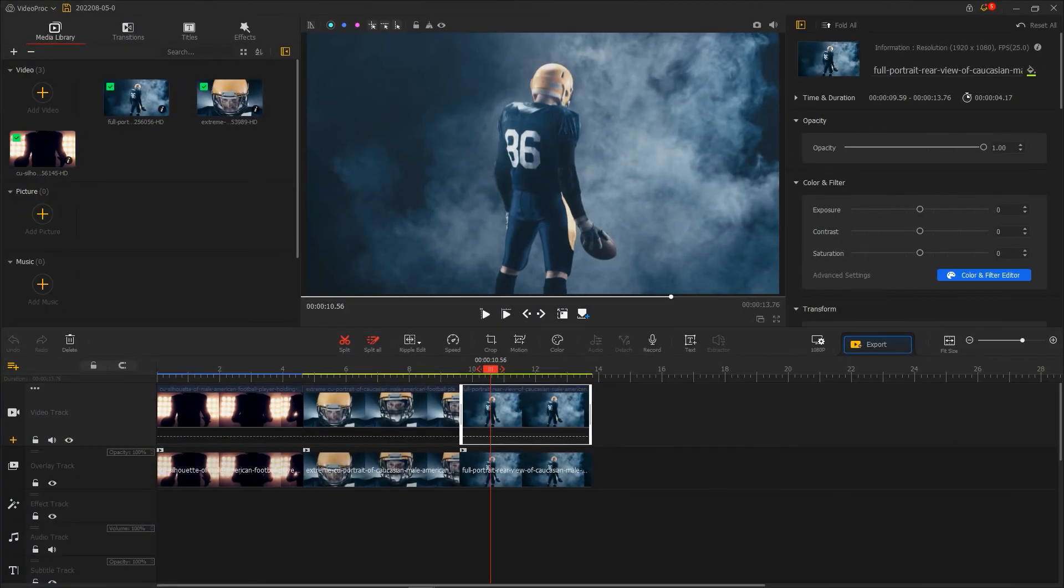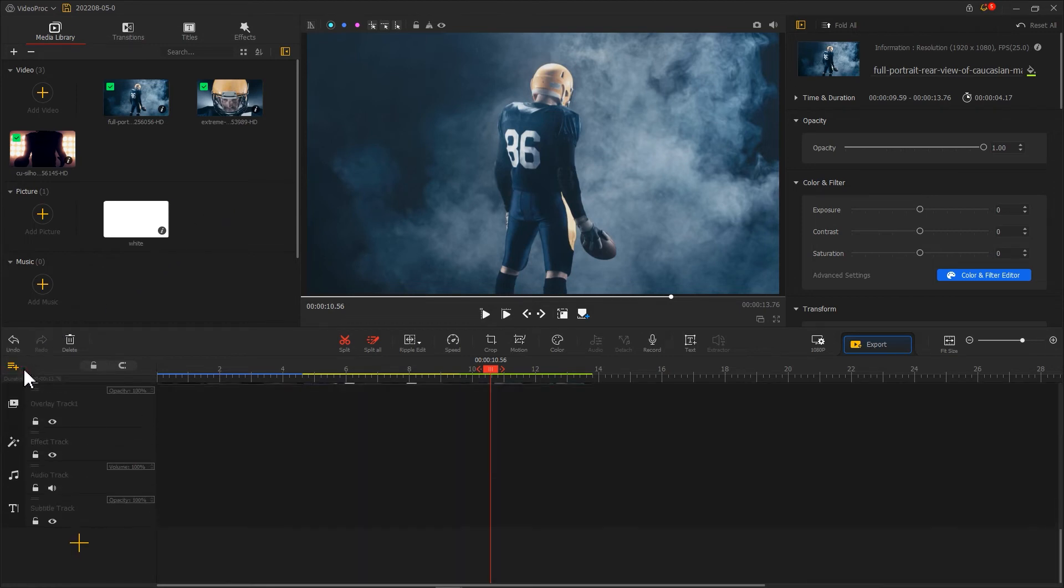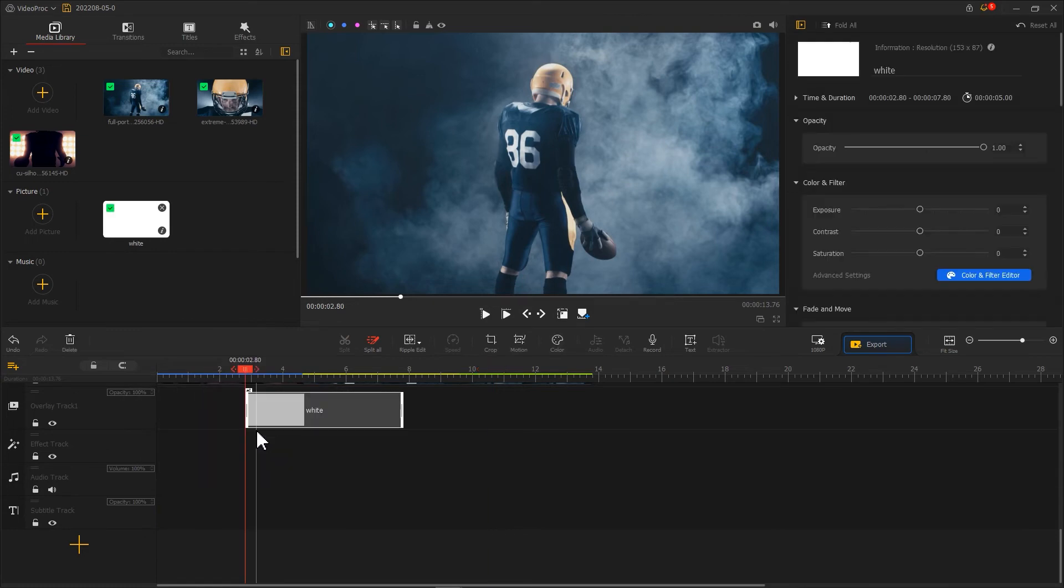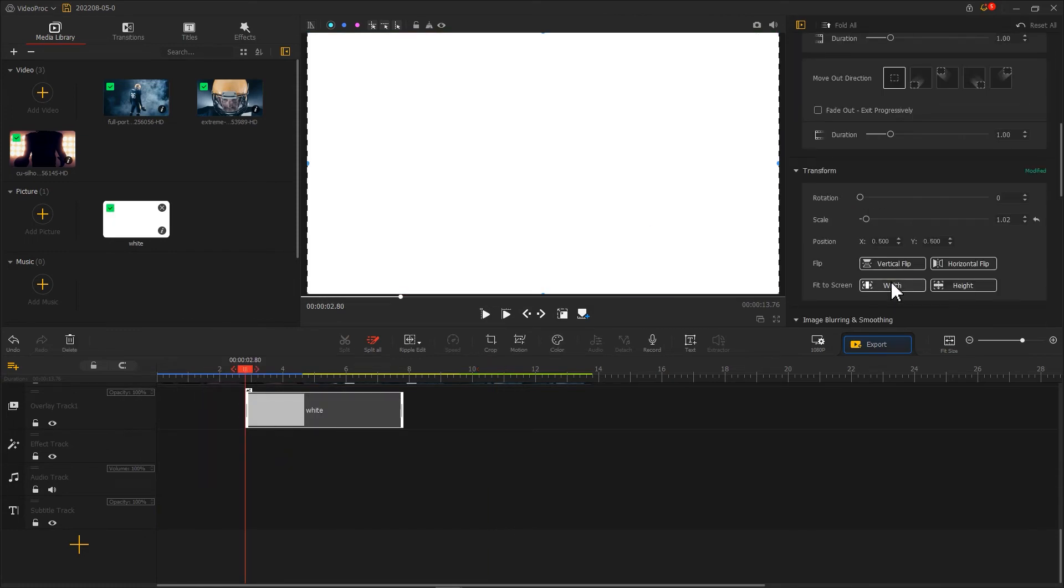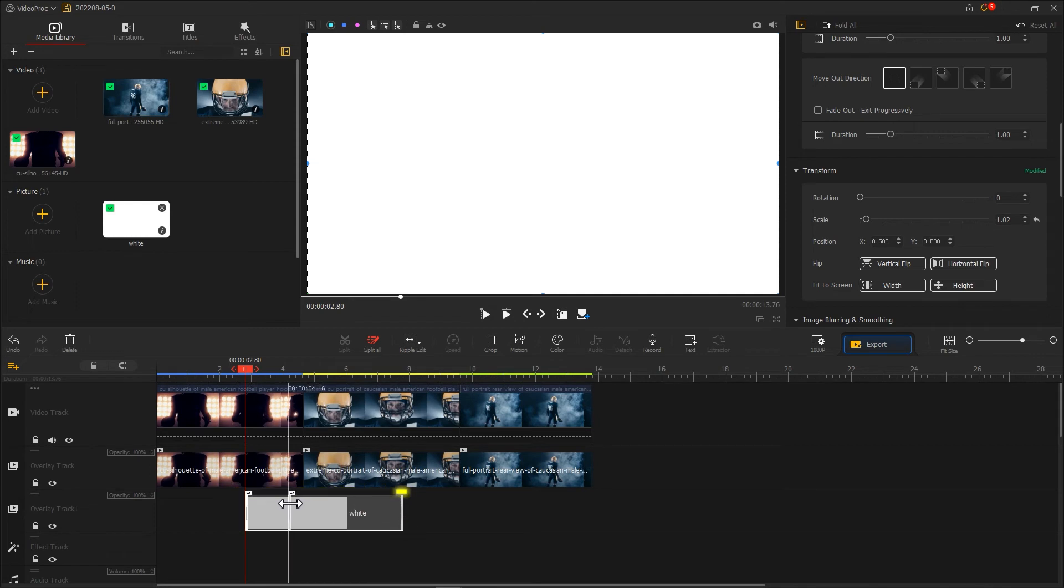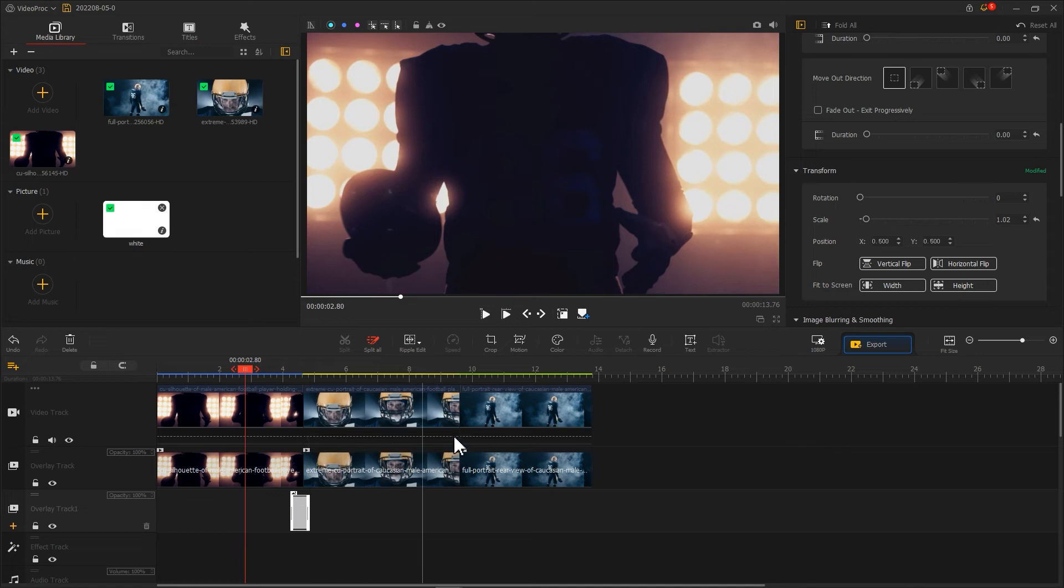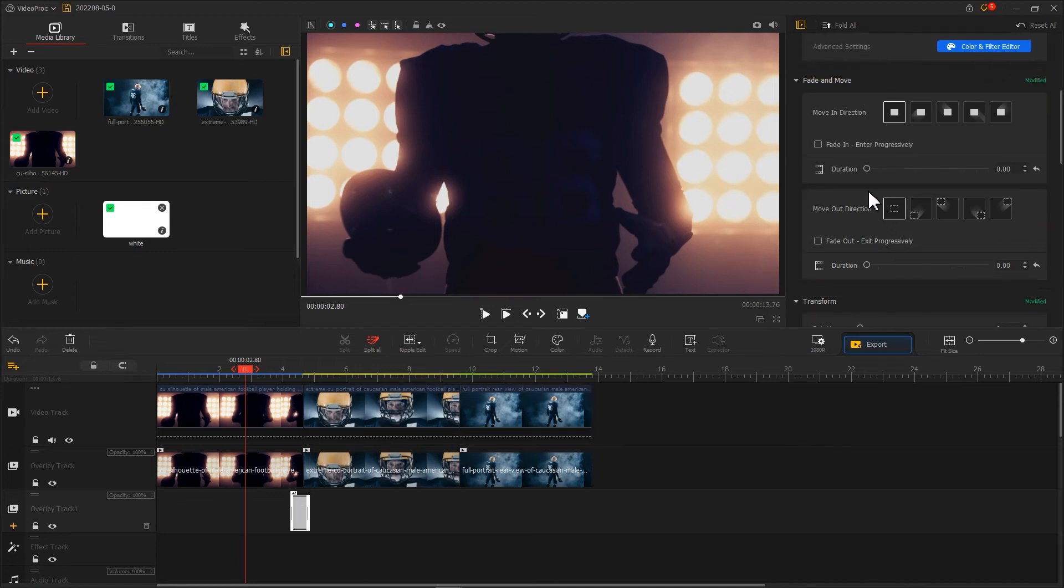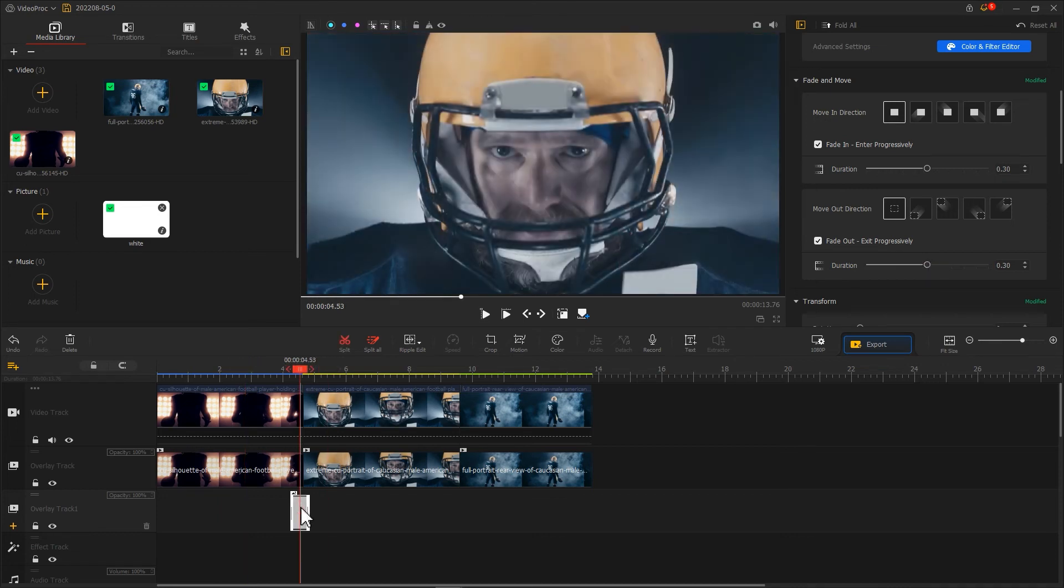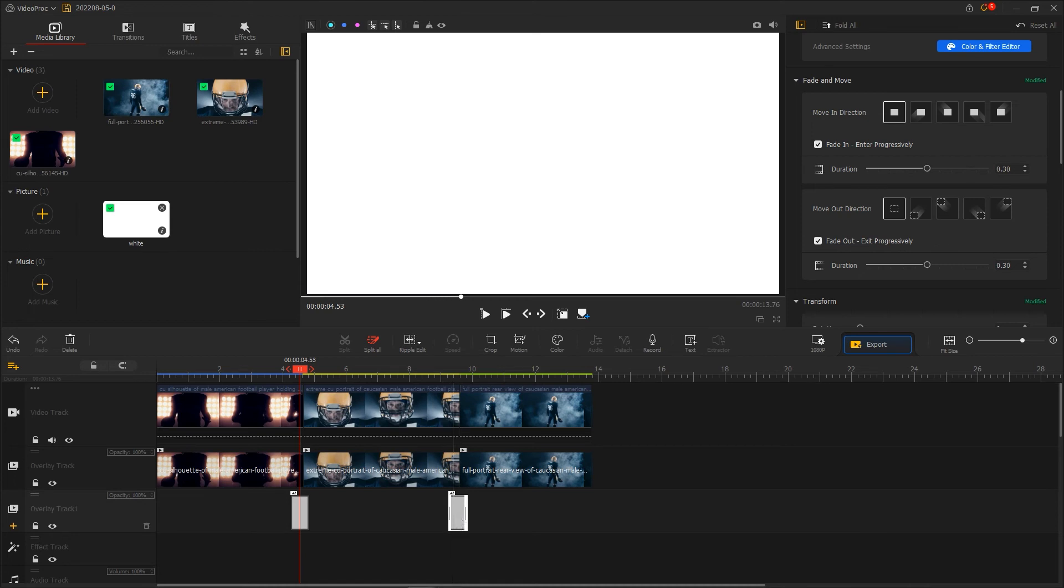Last, let's add some details. Let's import a white image clip and add a new overlay track. Adjust the duration of this clip and place it between two videos. Then we click on the picture clip, find fade, and move select fade in and fade out, and adjust the duration. That can bring us a flicker effect. Last, we add a background music and sound effect.